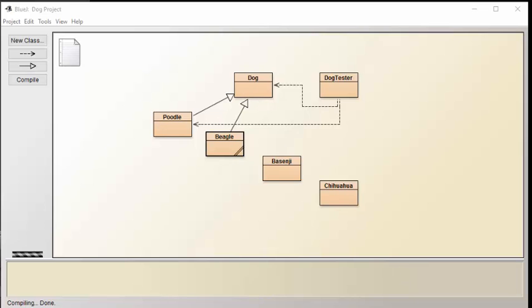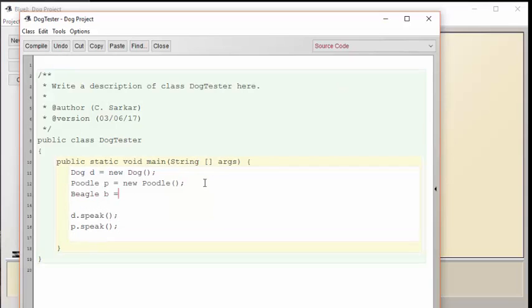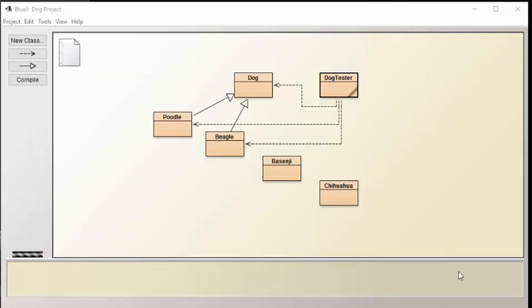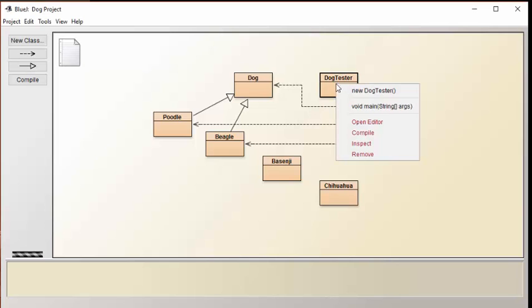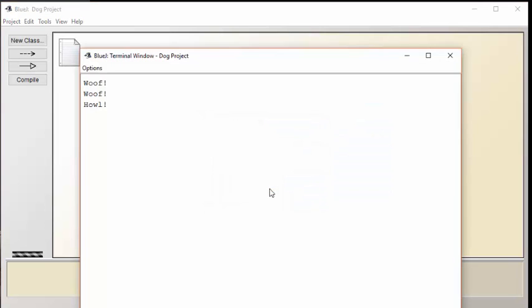Let's now add a Beagle to the dog tester and see if we can make it howl. And that way we can see that we've got a different behavior from a regular dog. Let's run our new tester now to see if we can get the Beagle to behave the way we want. Here we see that the regular dog and the Poodle are going woof, but we see our Beagle Bee is using a different word for its speaking. It's doing the howl that we want.